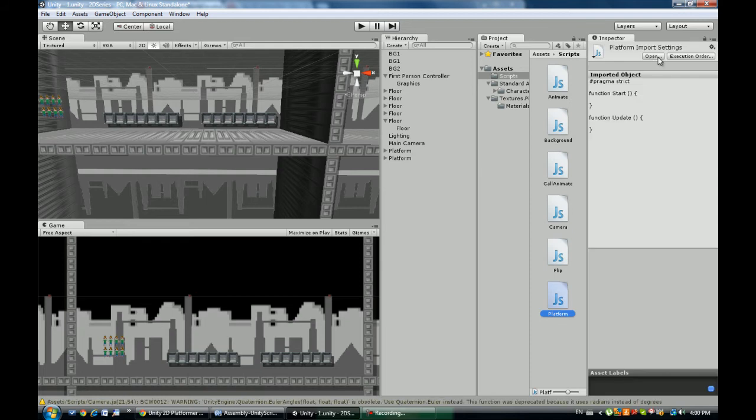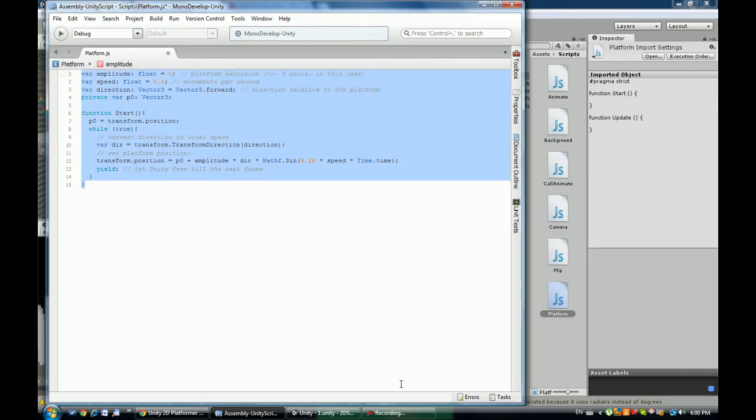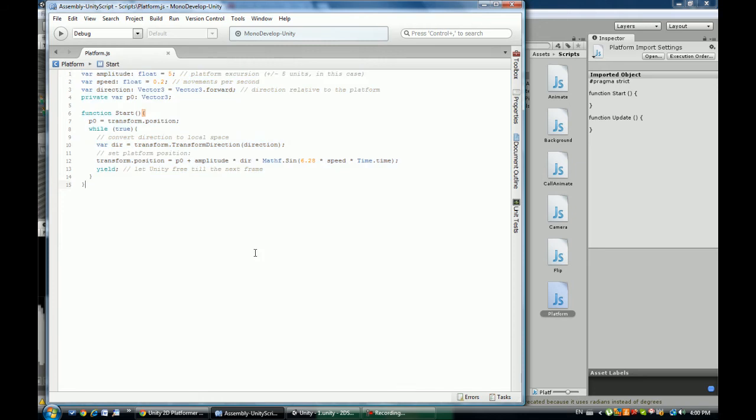And it's a sort of a complicated script that has to do with Unity functions, so I already found it on Unify. It's going to be in the description. Okay, actually I'll be right back guys. Give me a second. All right, bye.